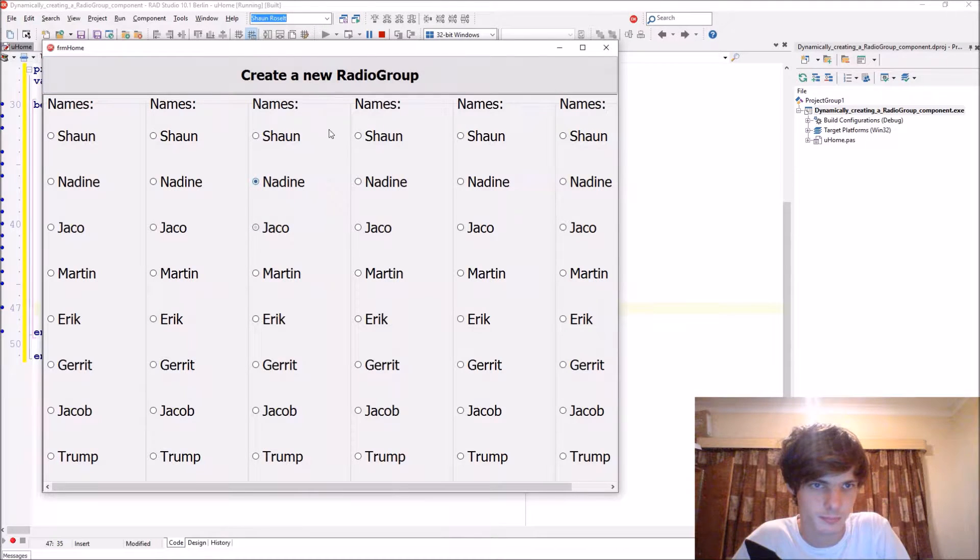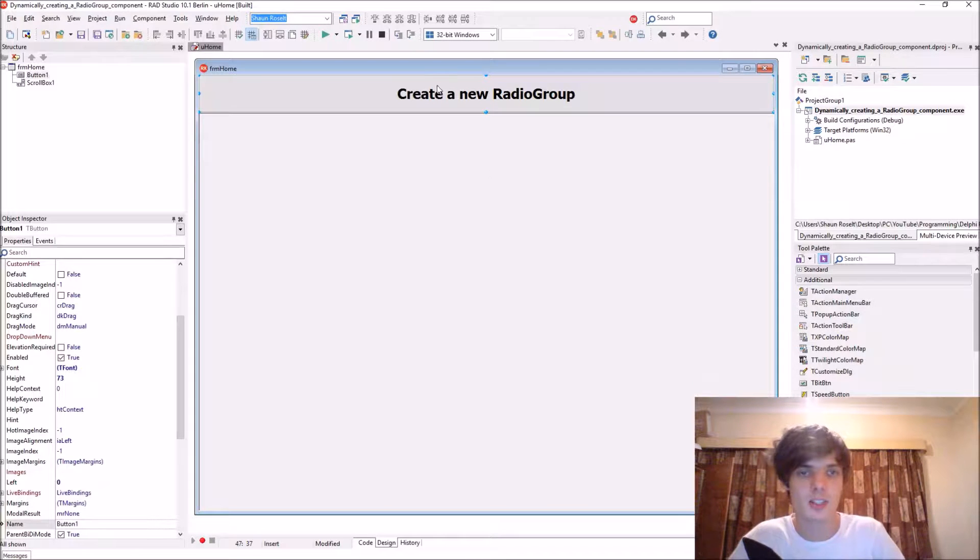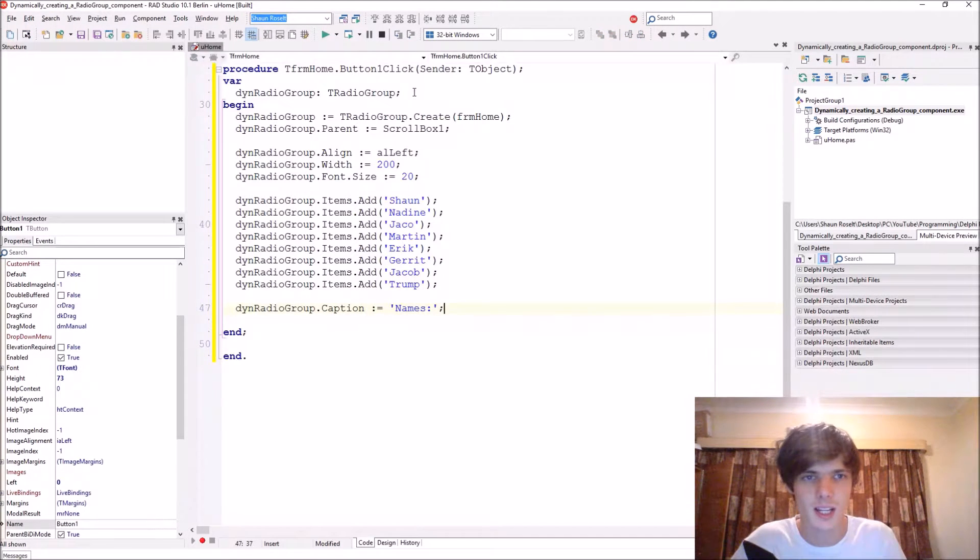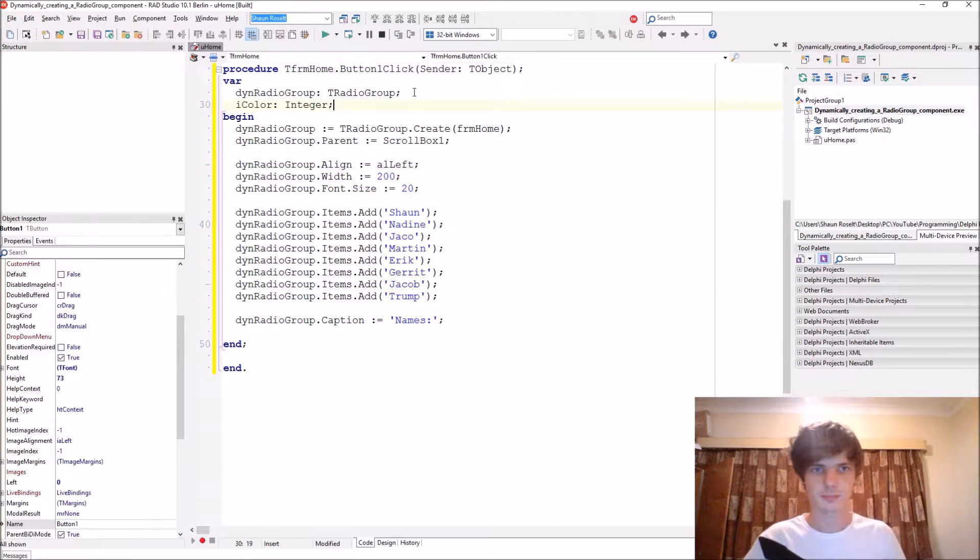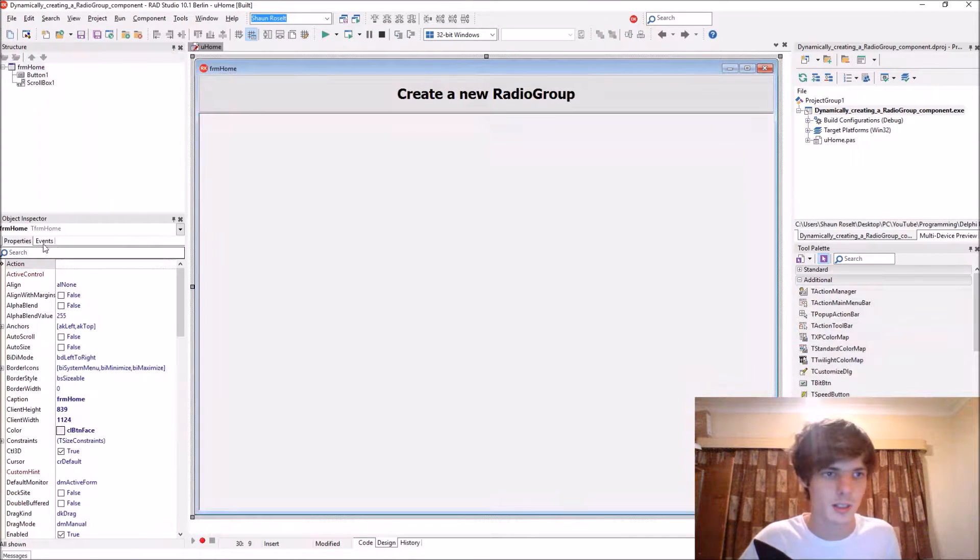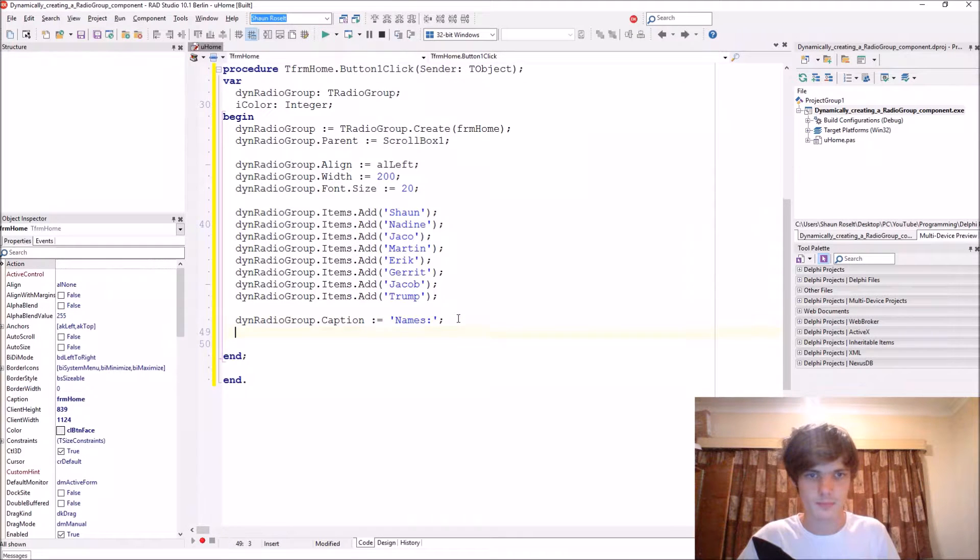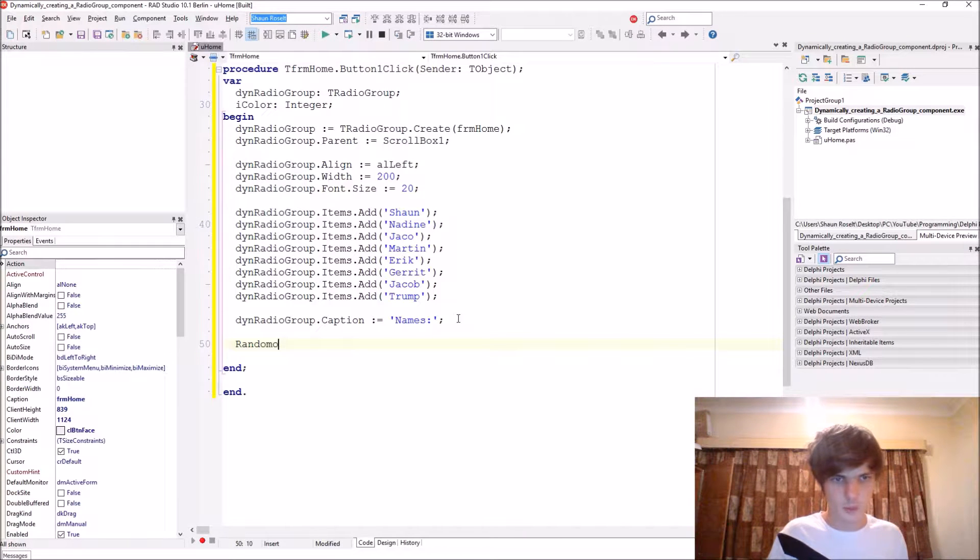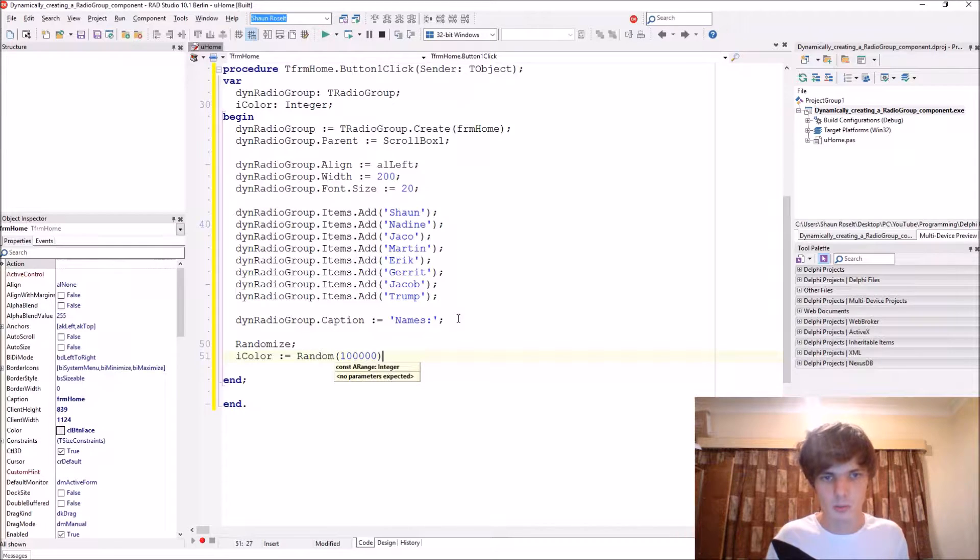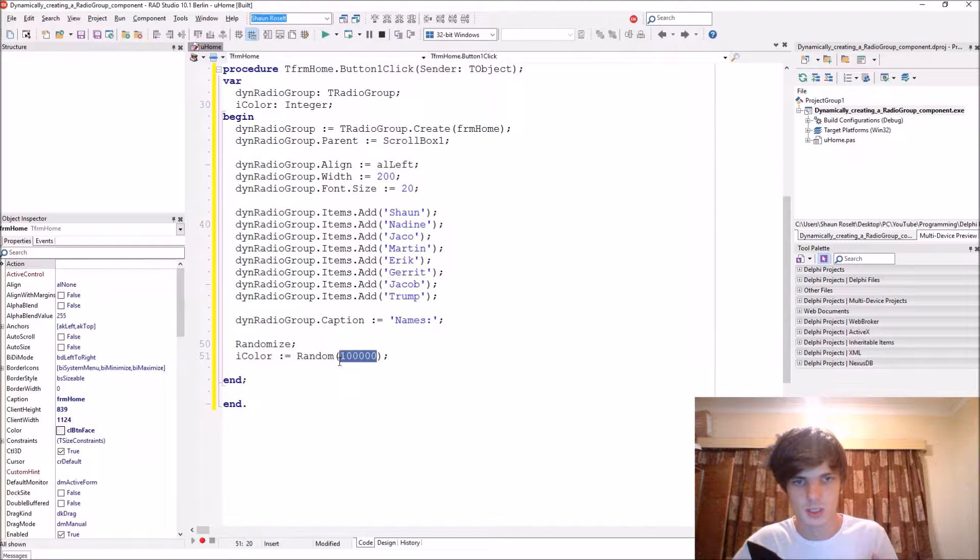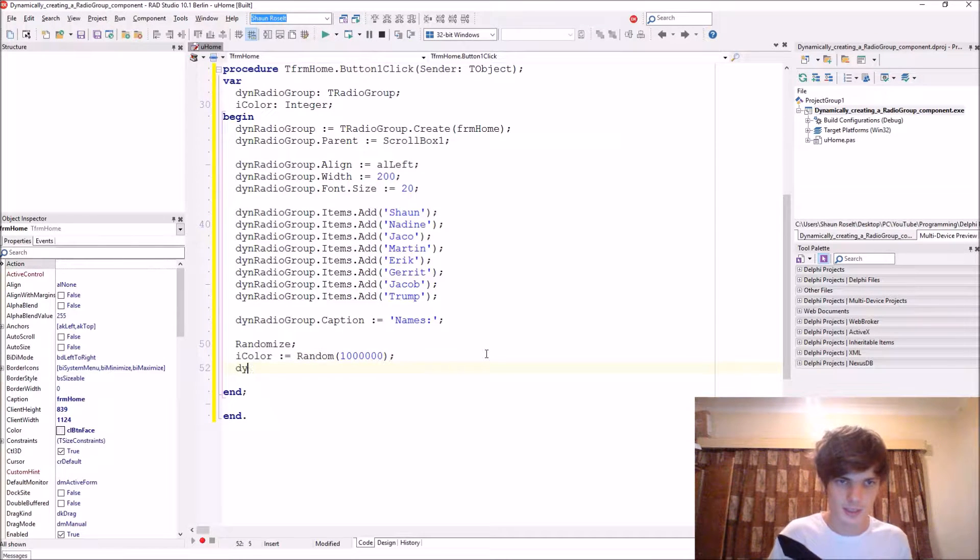You can see, so now let's do something cool. You can actually give it a random color as well. So let's give the radio group a random color. Let's start by calling randomize. Then I set iColor equals to whatever random number you want to put in there. I'm just going to put in one and some zeros.